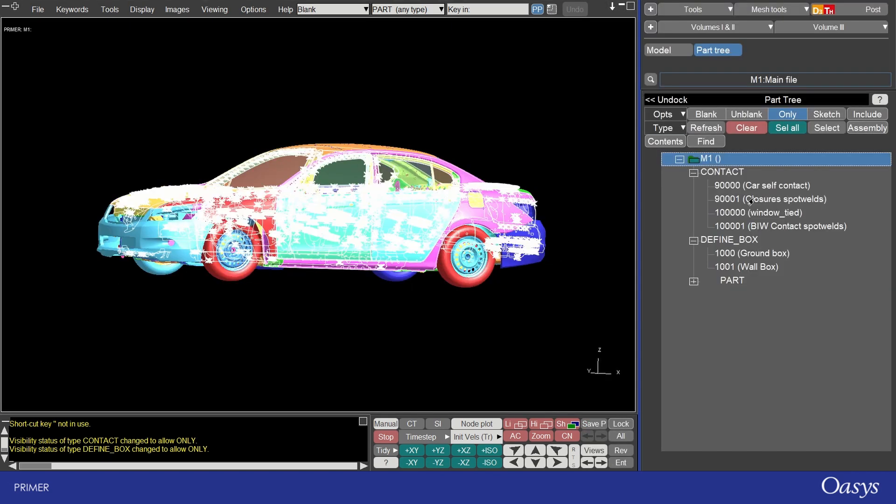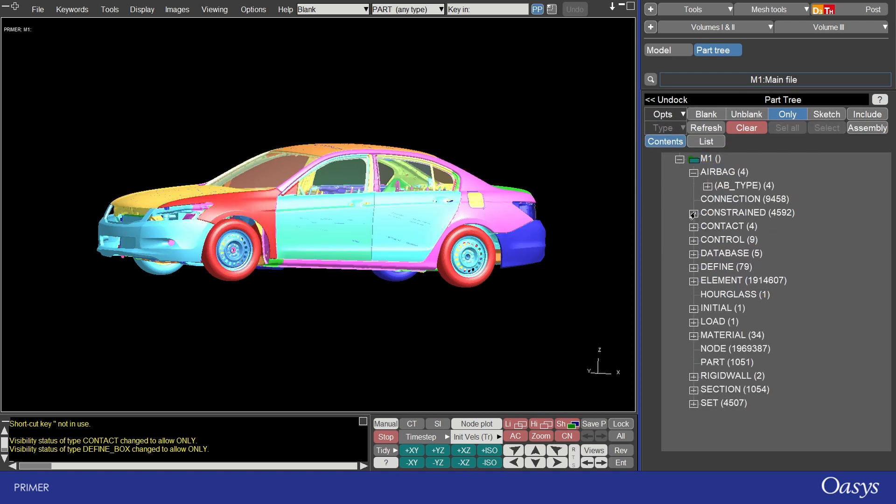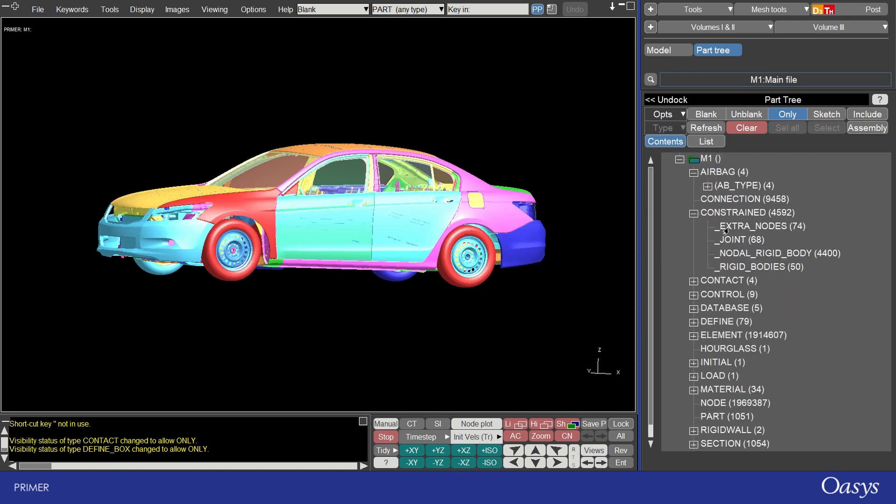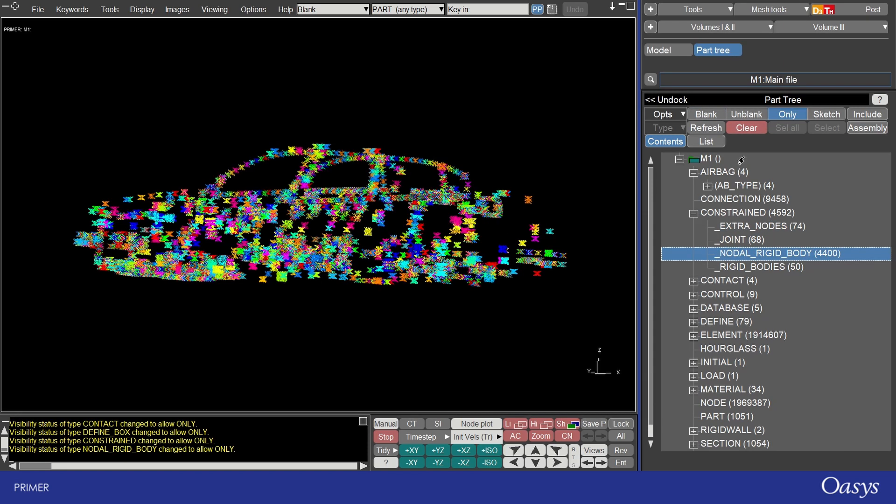If you want to see a full list of the model contents you can toggle to show contents here. You can then expand any of these and select on the entities for them to be owned or blanked for example.